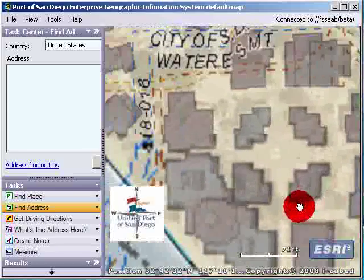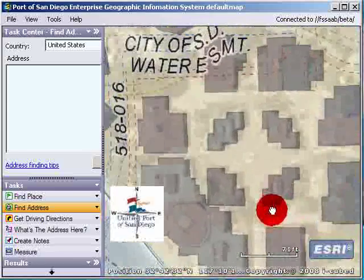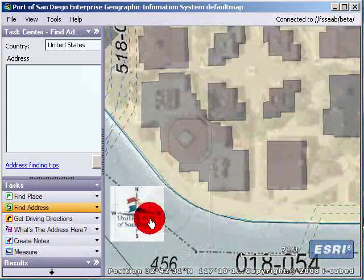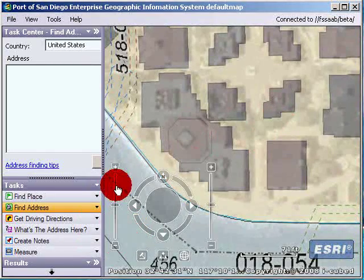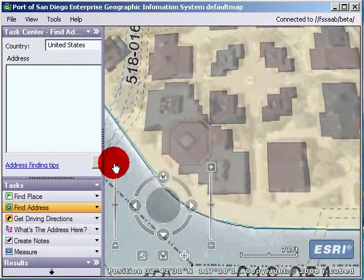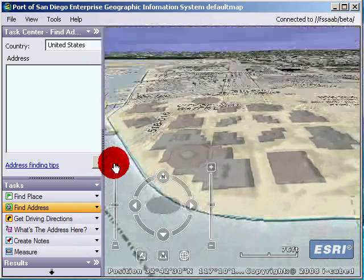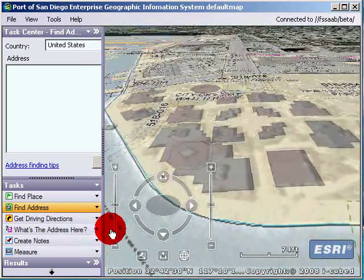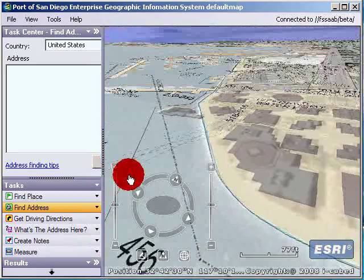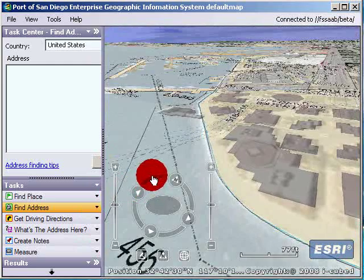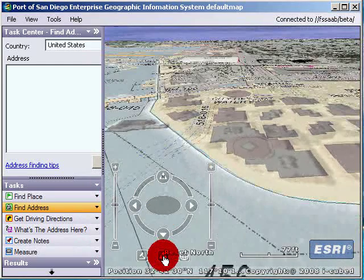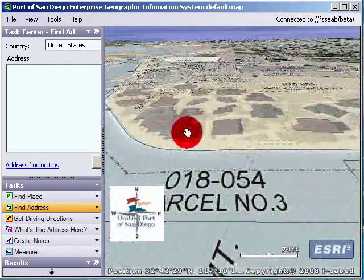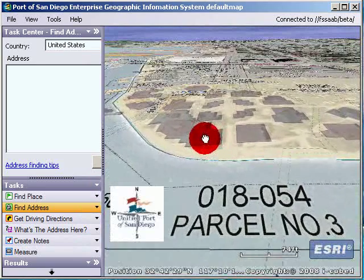As we zoom in, we get to Seaport Village. Let's rotate this and put it up a little bit. Okay, let's get some good horizon. Let's reset the north arrow. There we go — that's what we want.